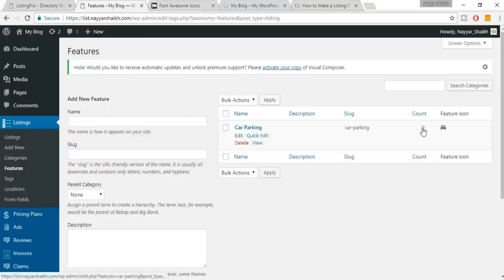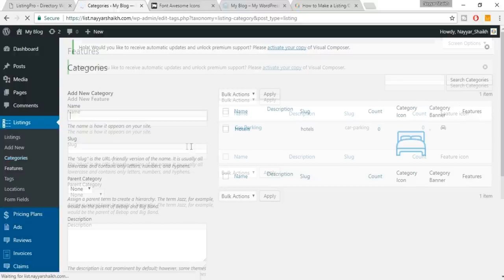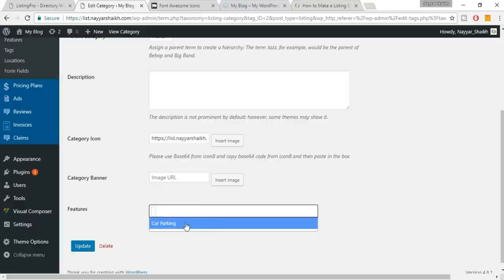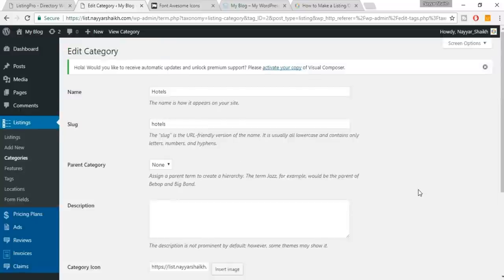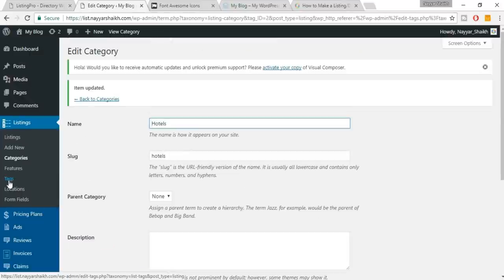The count is zero because we haven't uploaded any listings yet. Similarly, create as many features as you want. Now let's link this feature to the Hotels category — click on the category, click Edit, scroll down to the Features section, search for Car Parking, and select it. Now when a user adds a listing under Hotels they'll get the Car Parking feature option. Make sure you put your features under each category. Click Update.